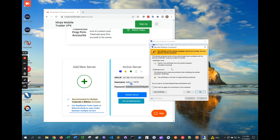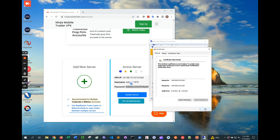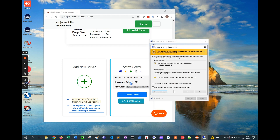Nothing to worry about if you see a certificate pop-up. You can install the certificate, or even easier, just select the checkbox for Don't Ask Me Again, and then click on Yes to proceed.